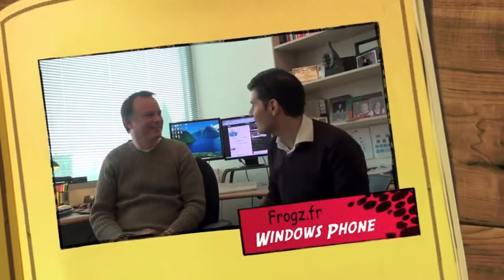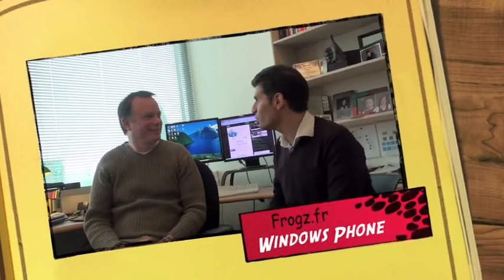Hi, Greg. Welcome to you. Can you present yourself to our friends on the web? You bet. My name is Greg Sullivan. I'm a senior product manager in the mobile communications business unit at Microsoft.